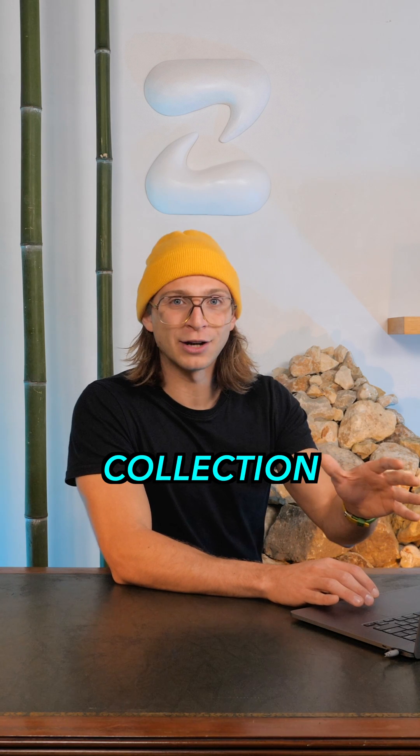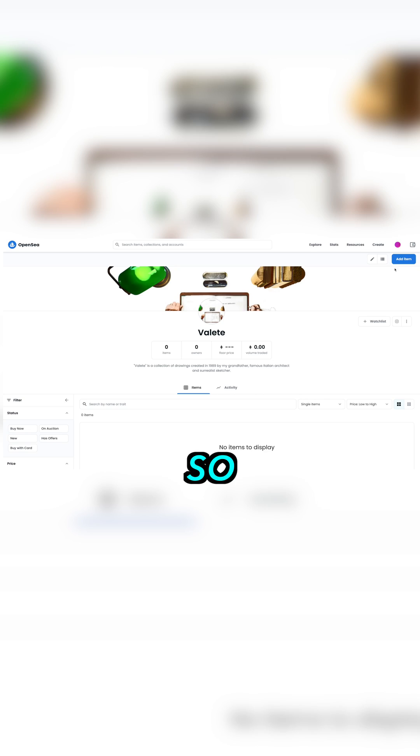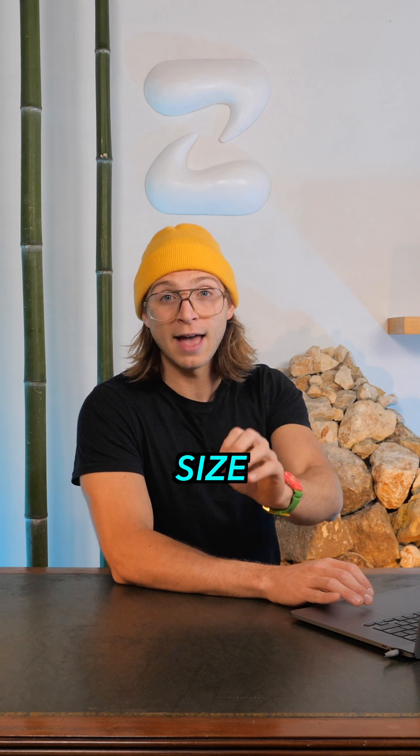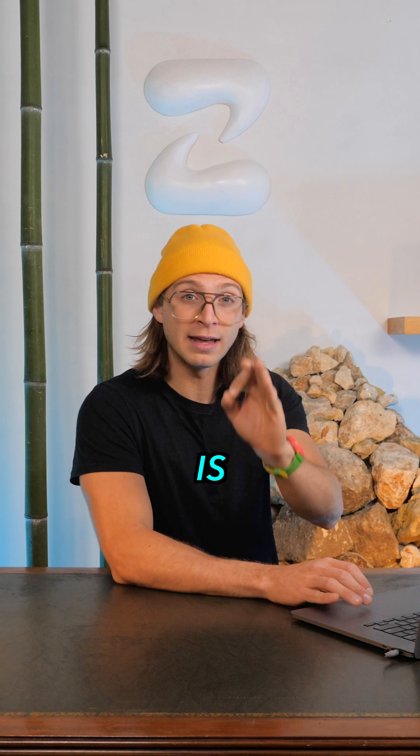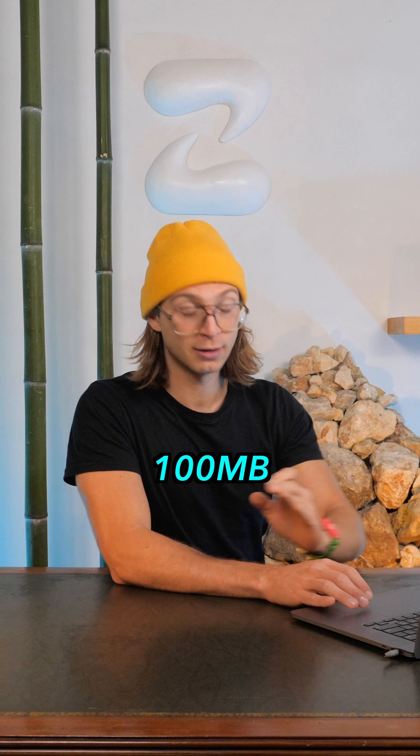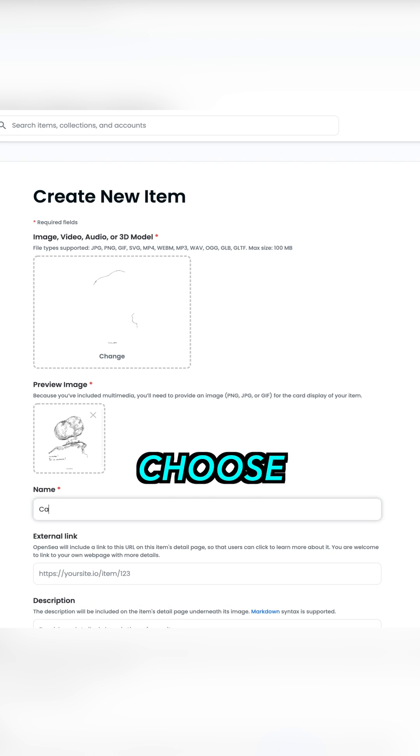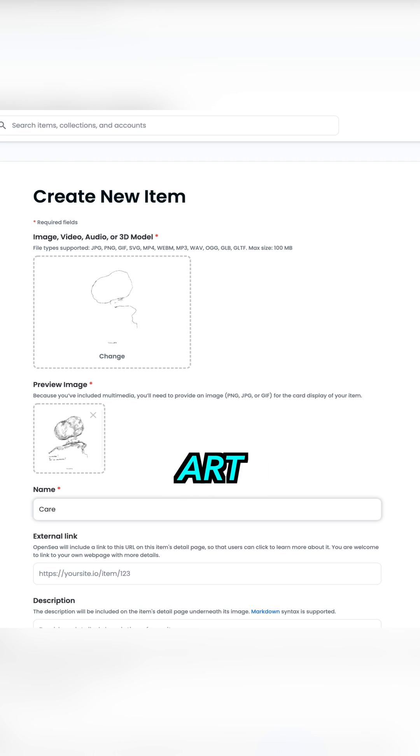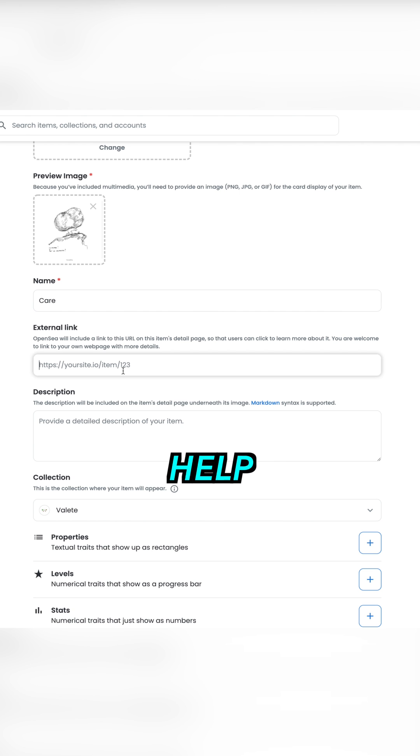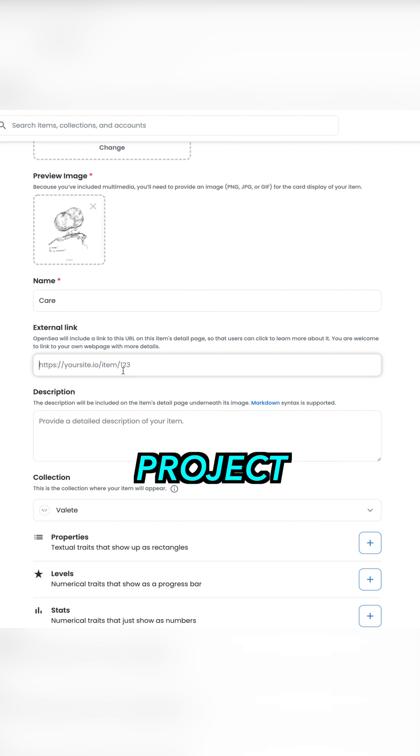It's time to upload your artwork to the collection. Click on the top right corner add item. The maximum size supported is 100 megabytes. Next, choose and write the name of your art and link external websites or pages to help people learn more about your project.